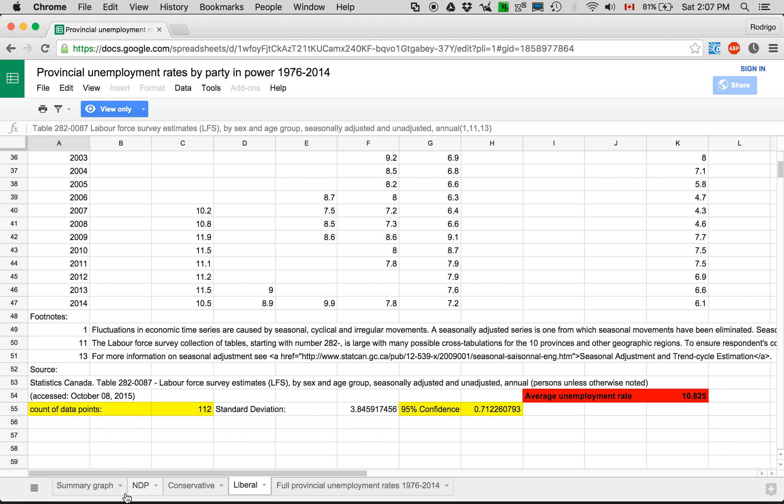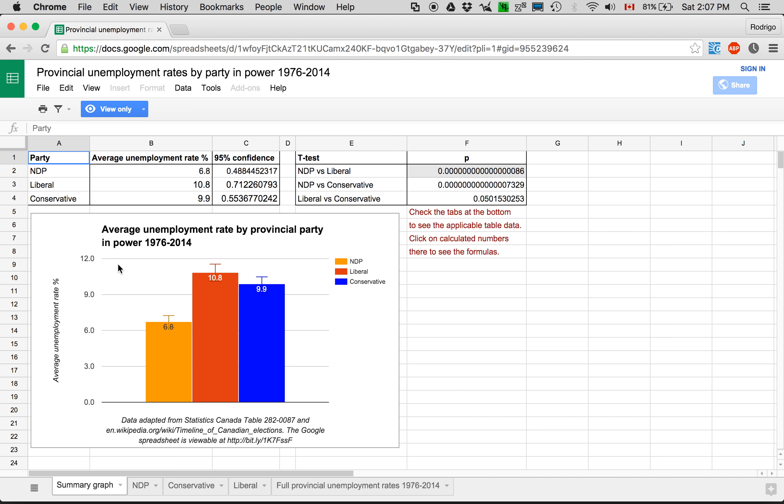And this data, these confidence in the average unemployment rate, I transferred over to here by bringing in the value from the NDP table and the cell.